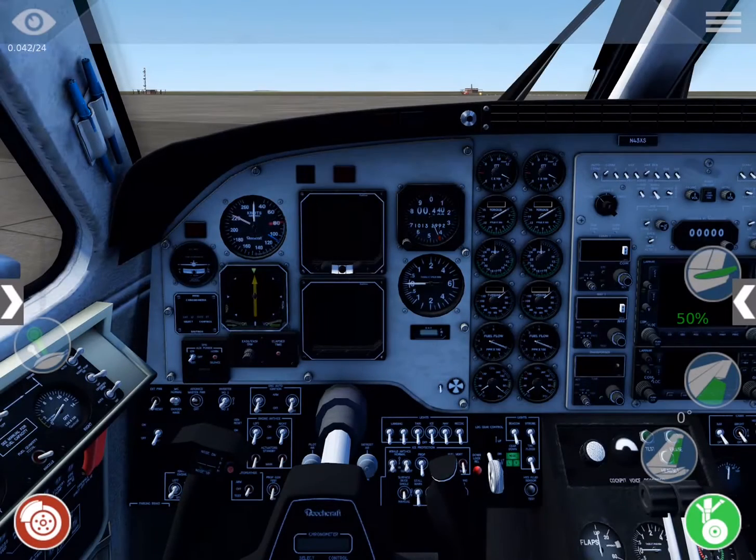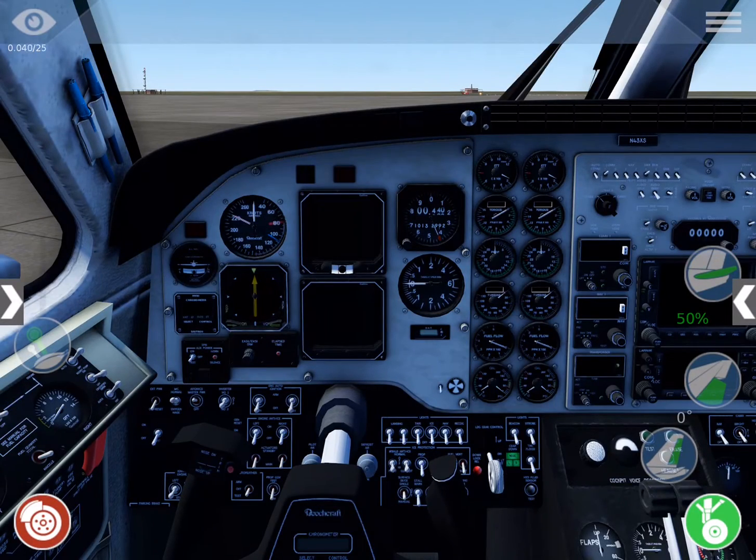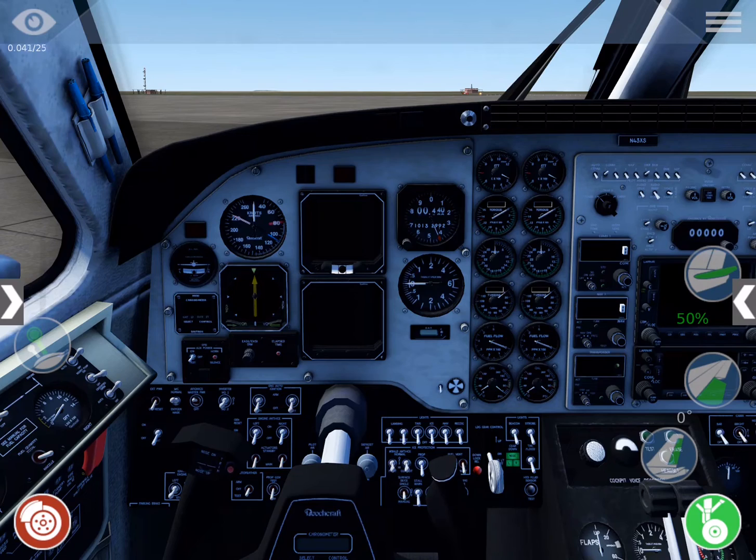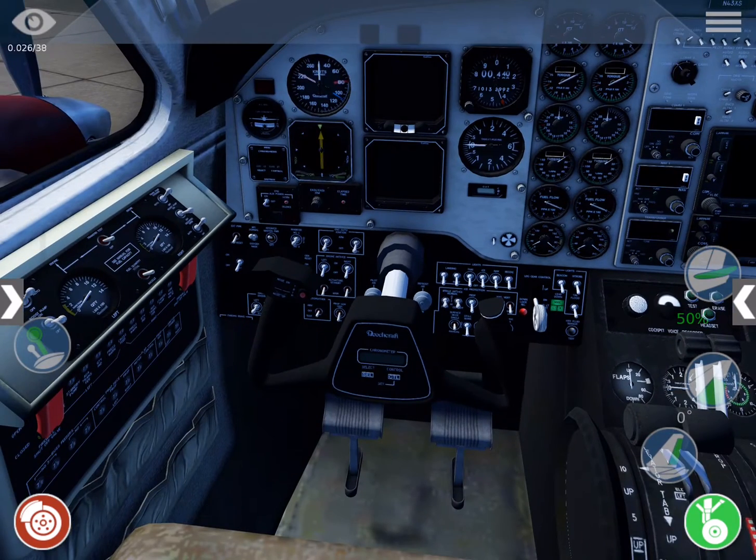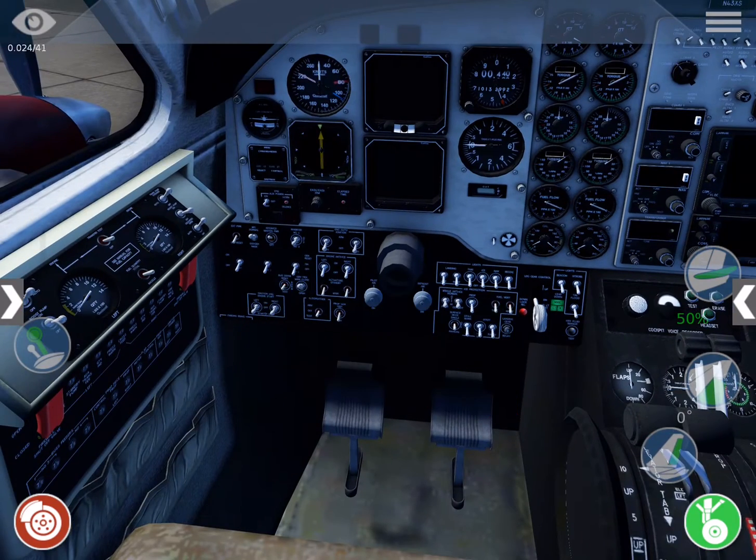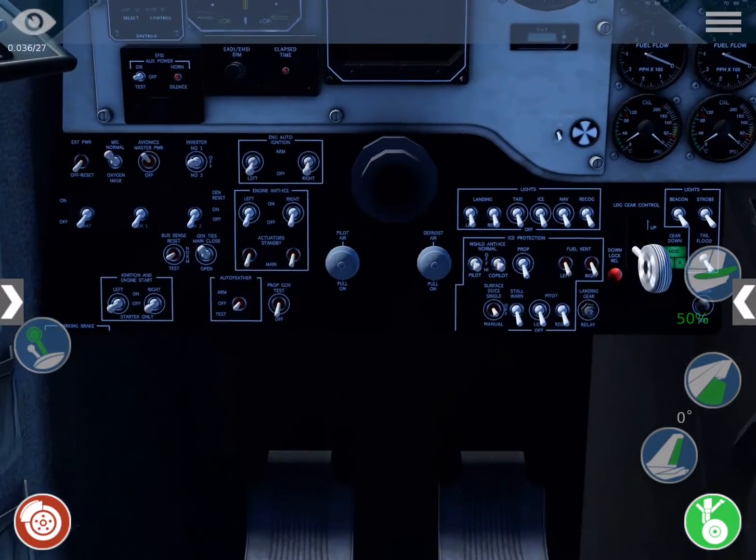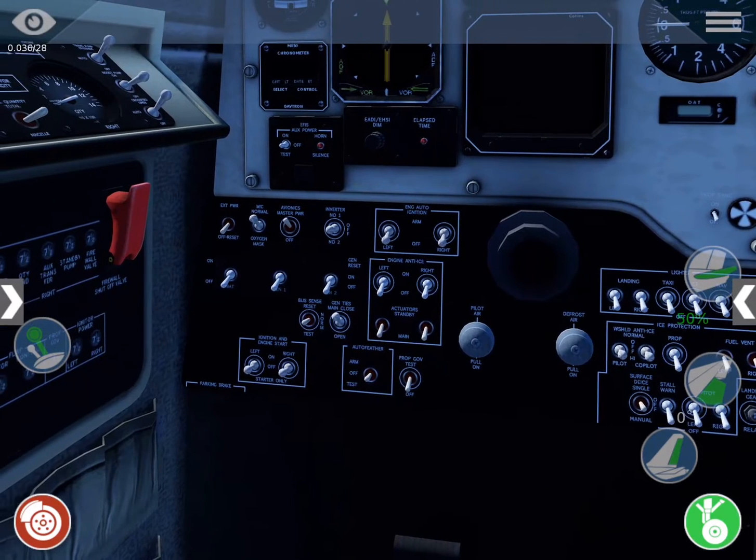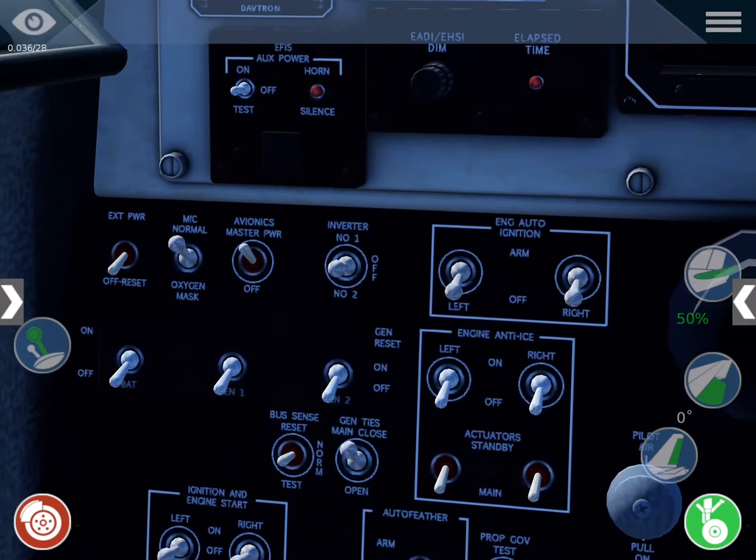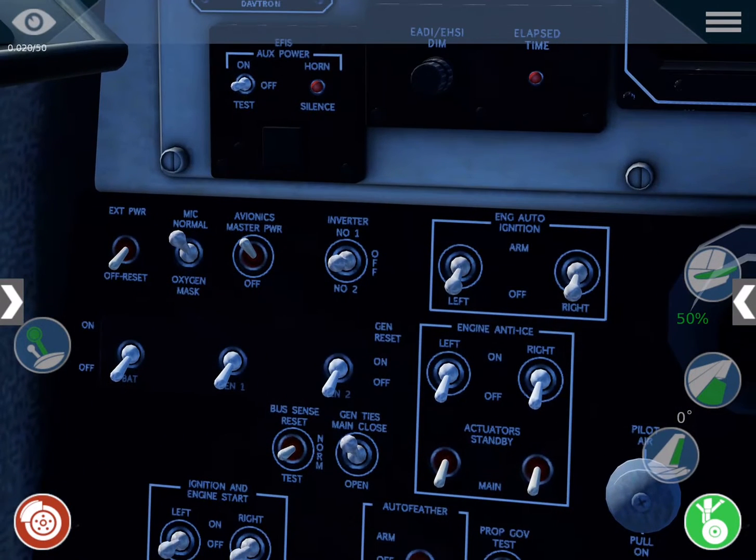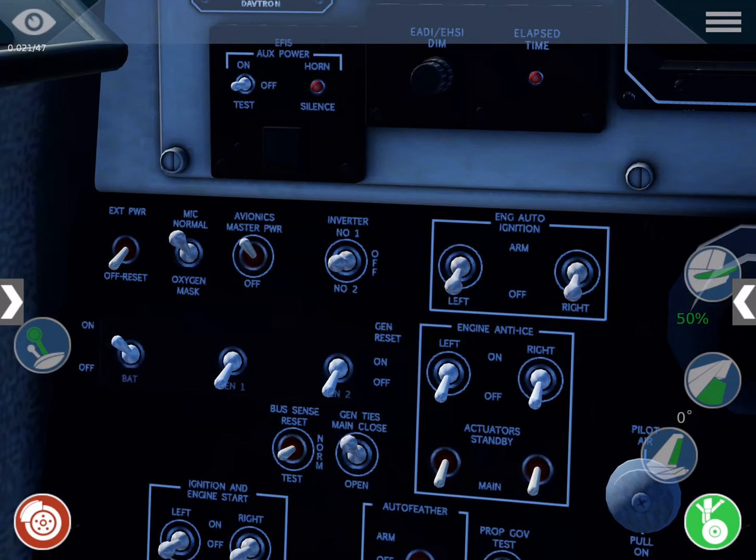So here we are on a ramp at the Seattle-Tacoma airport. I'm going to tap the yoke to toggle it off so that we have a better view of the switches behind it. First, we'll turn the battery on.